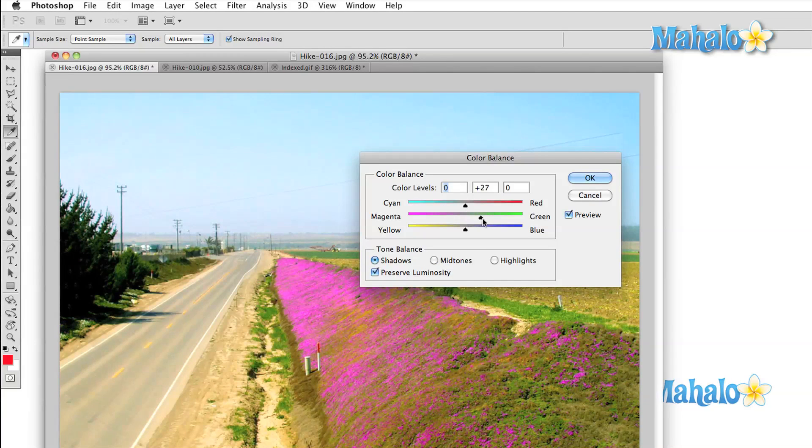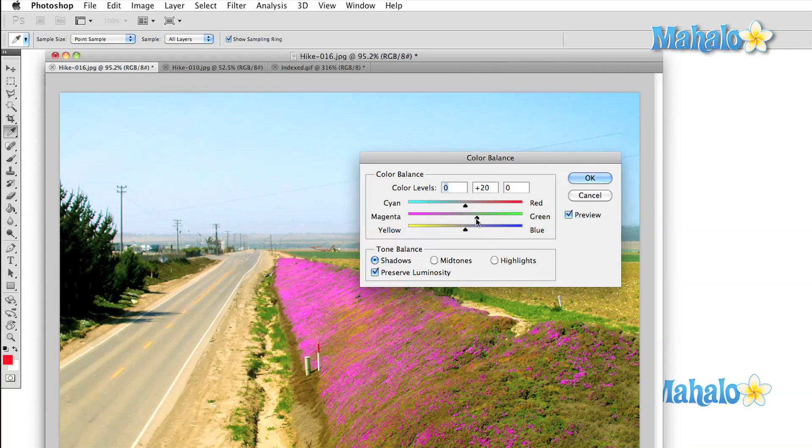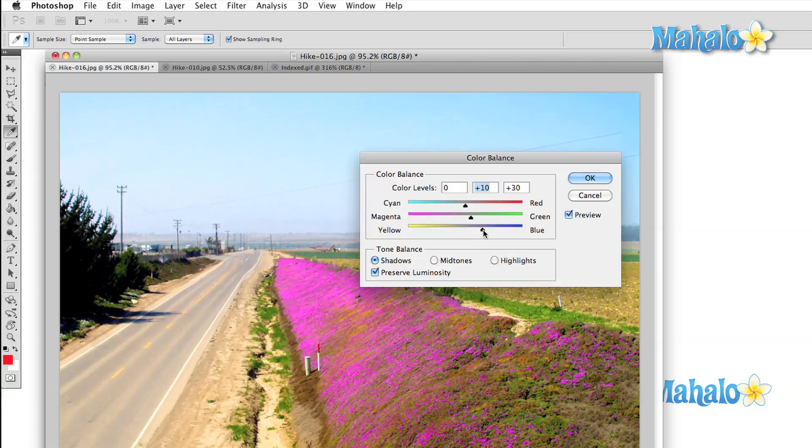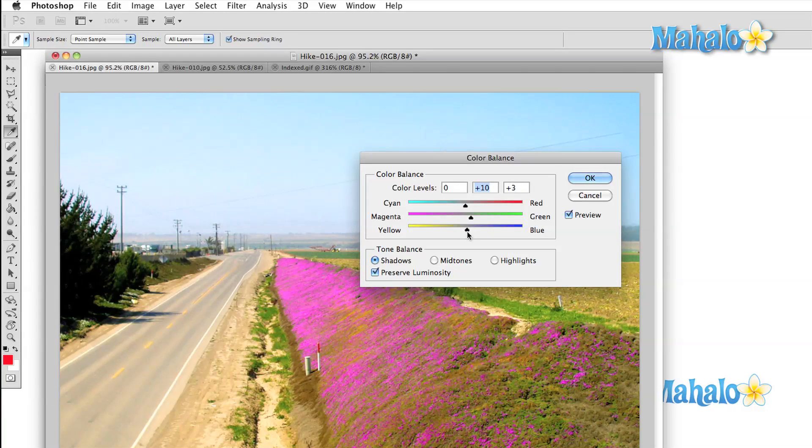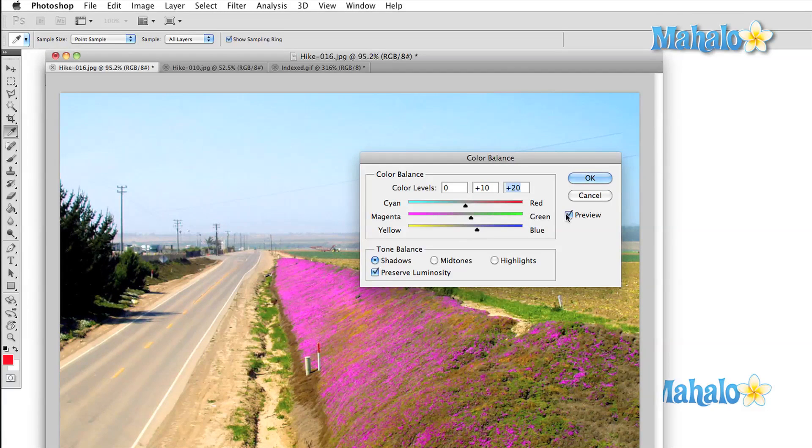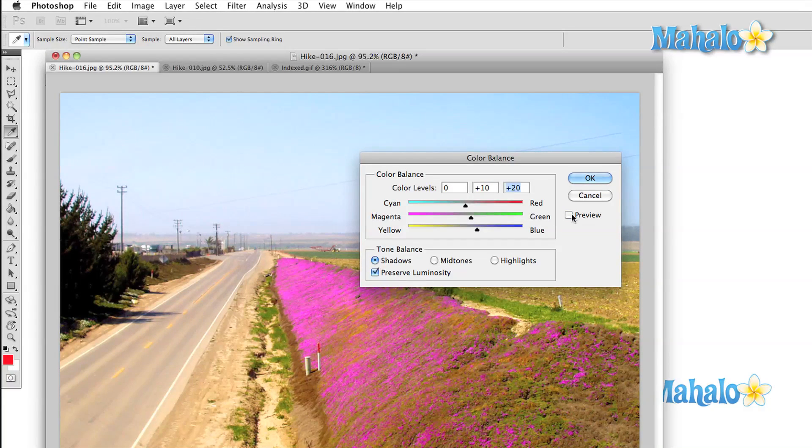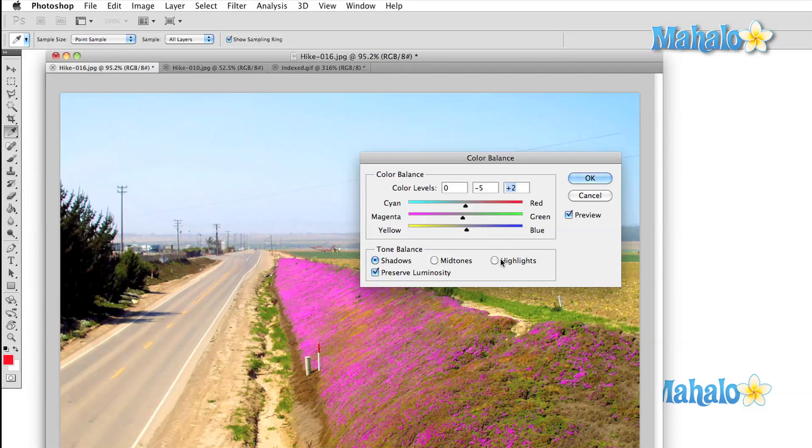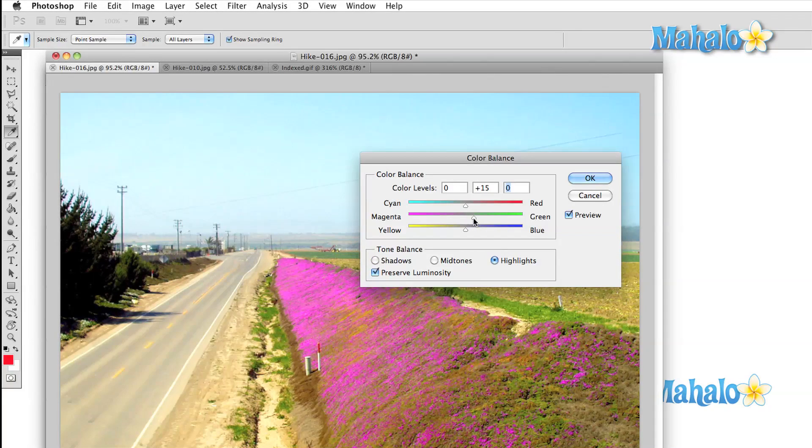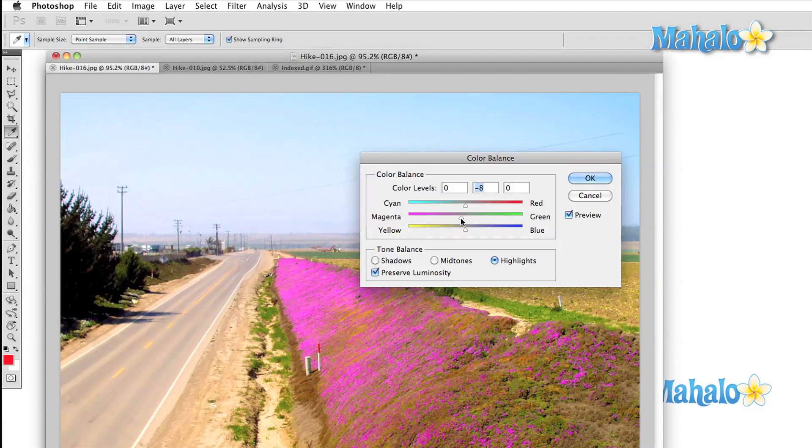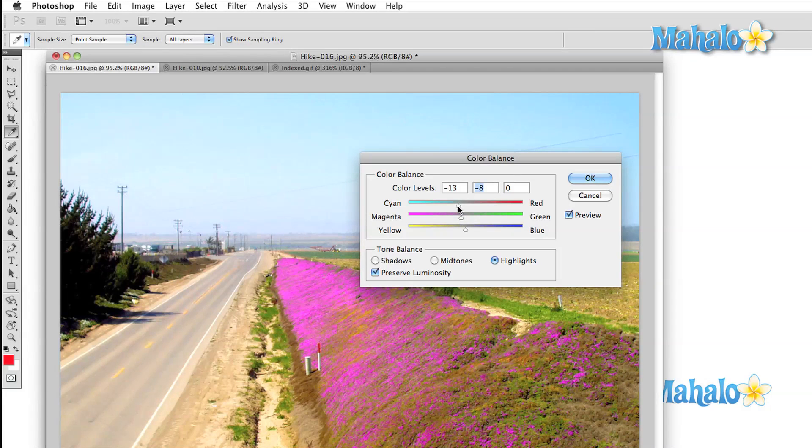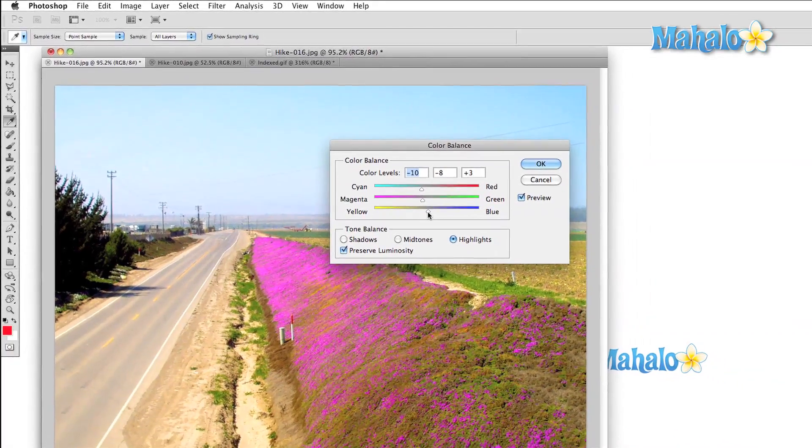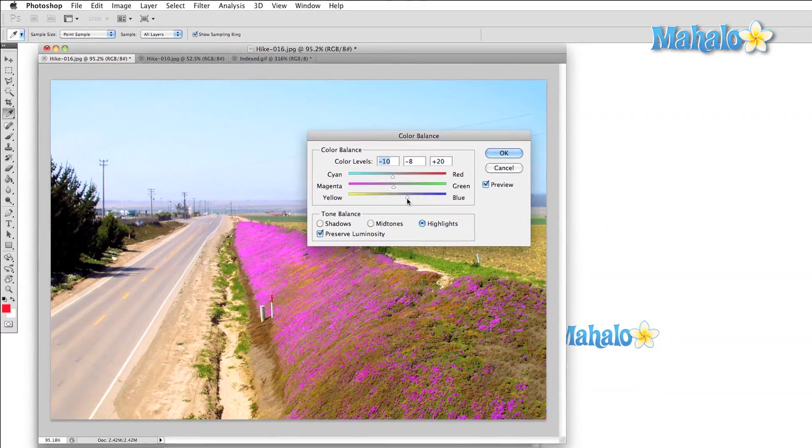Each of these correction options operate in much the same way. You select the one that you like to try out and simply start moving the sliders around. As long as we have the preview box checked, our changes will show up in real time right on the image that we're working with. Just remember that if you confirm your changes and you want to save your image, that you do so with a different file name from the original. Because once you save over your original, any changes that you've made will be permanent and you won't be able to undo them.